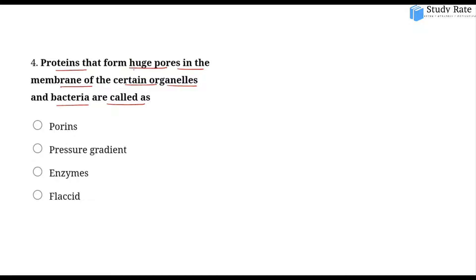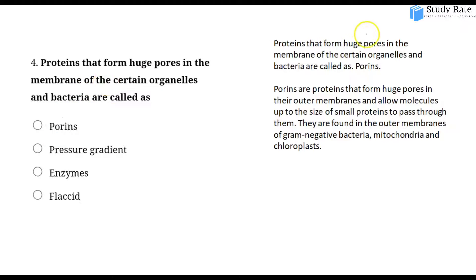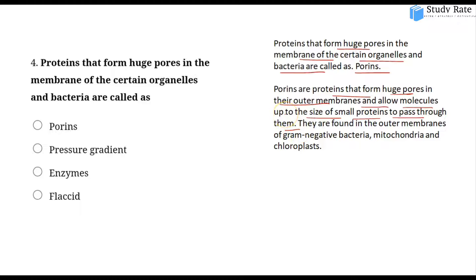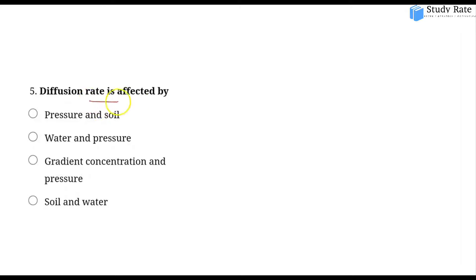The fourth question asks about proteins that form pores in the membrane of certain bacteria and organelles. These are Porins. Porins are proteins that form pores in the outer membrane of bacteria and some membrane organelles, allowing molecules up to the size of small proteins to pass through. They are found in gram-negative bacteria, mitochondria, and chloroplasts.